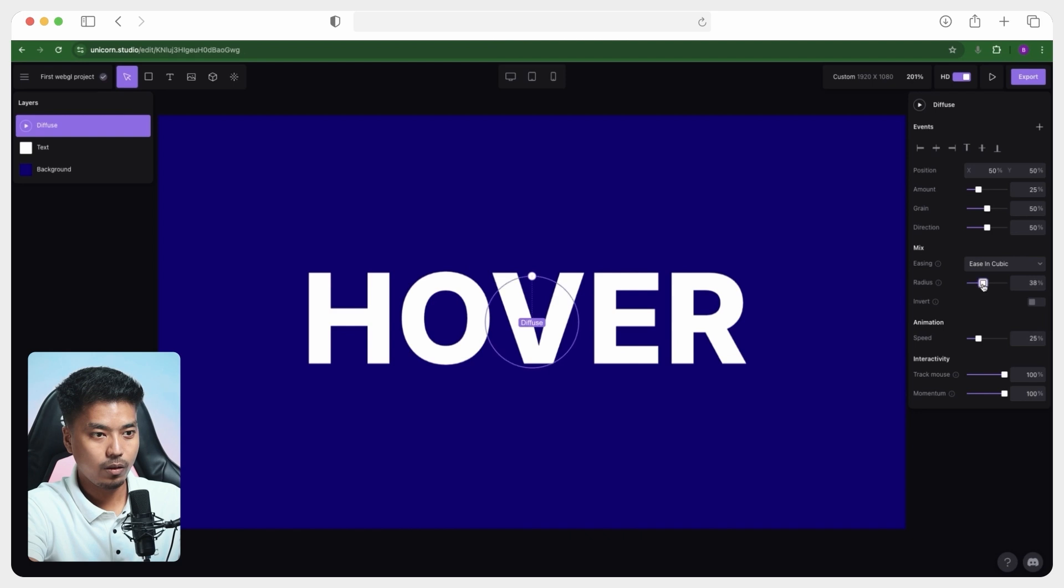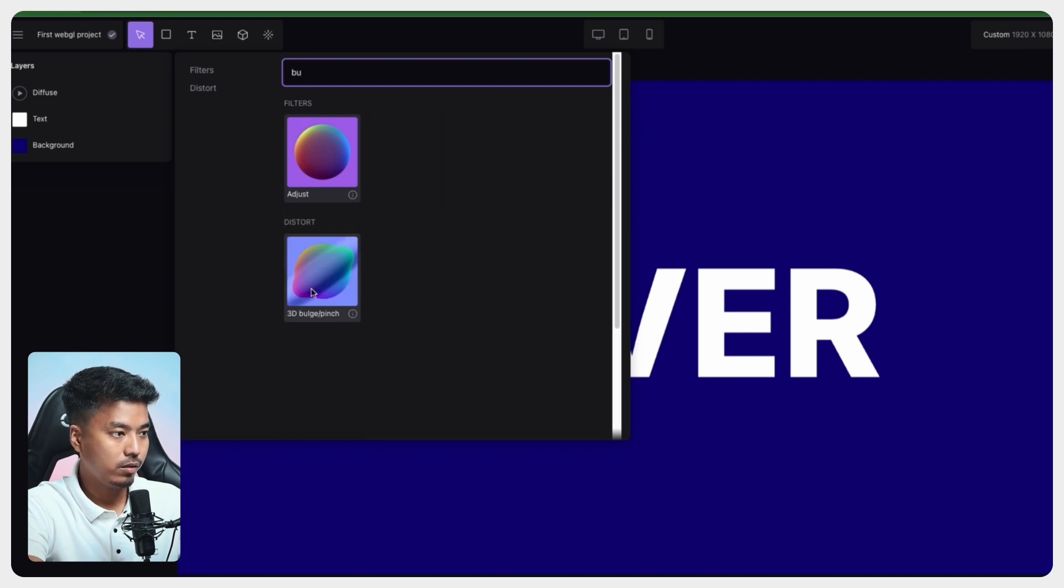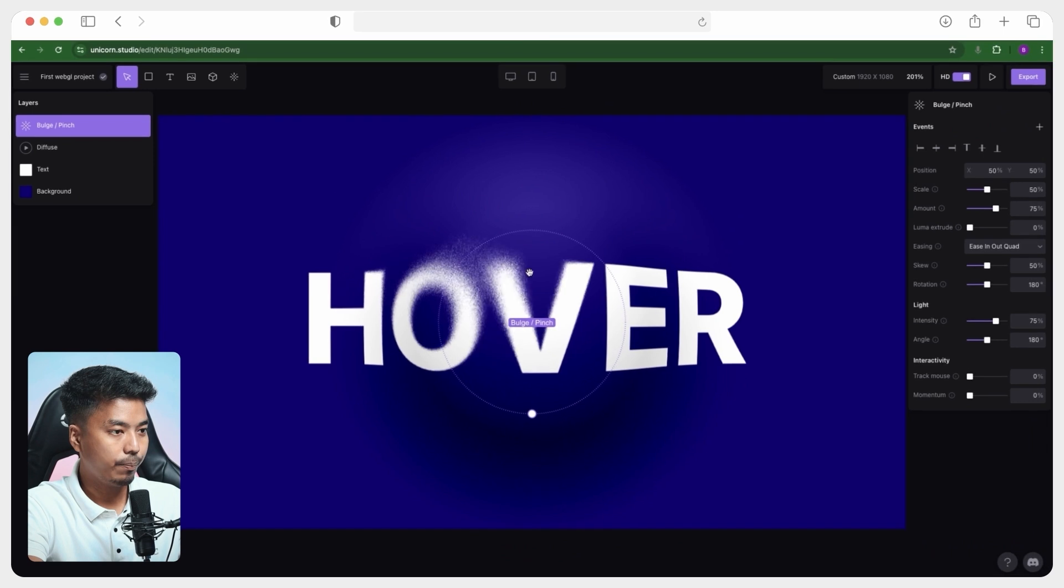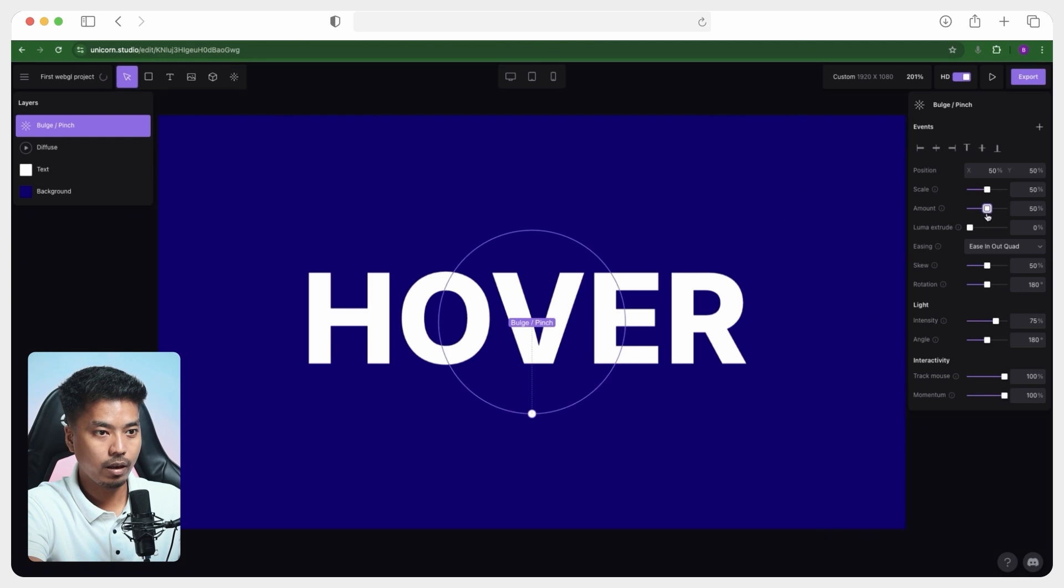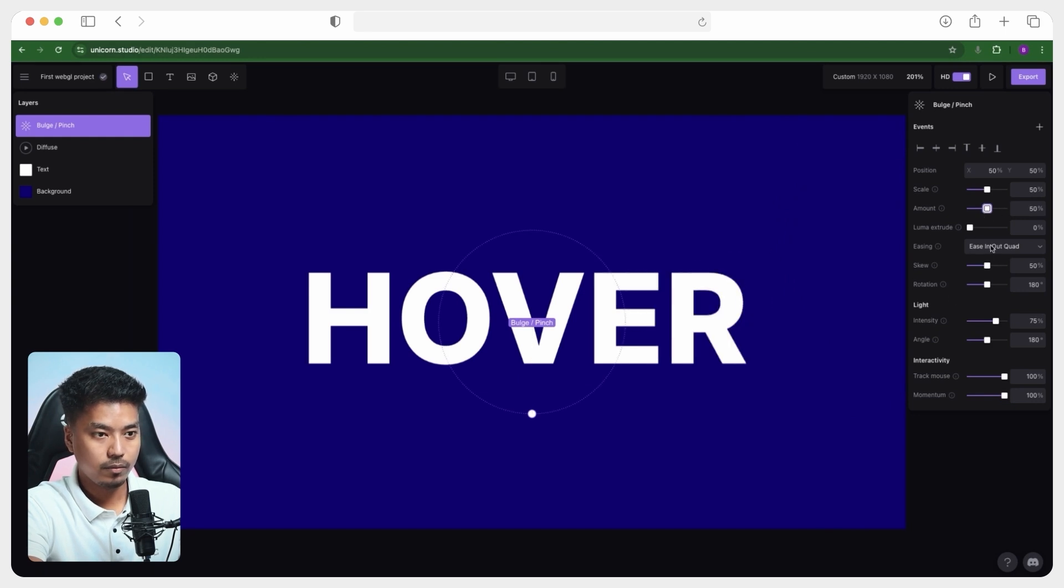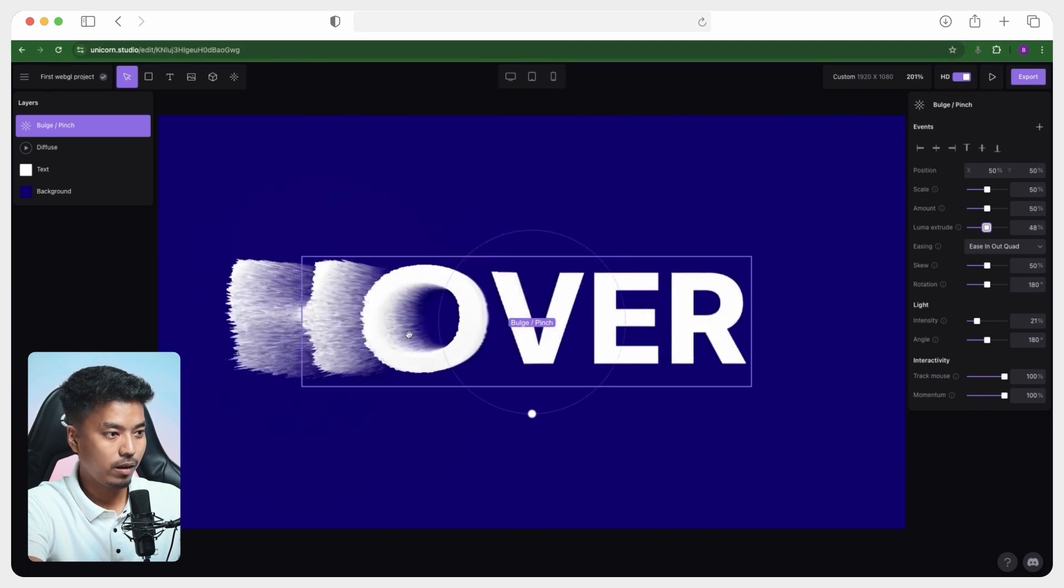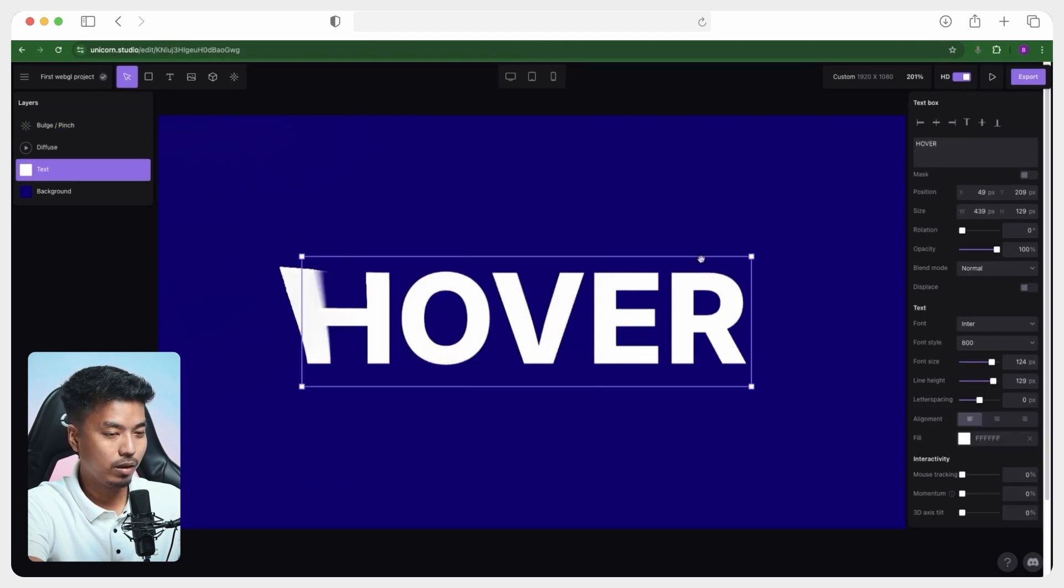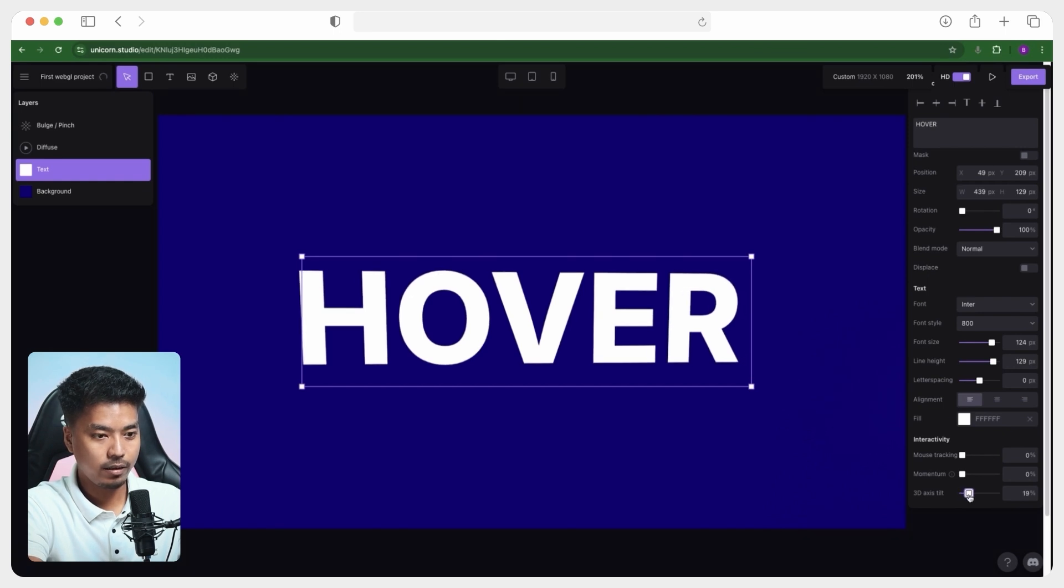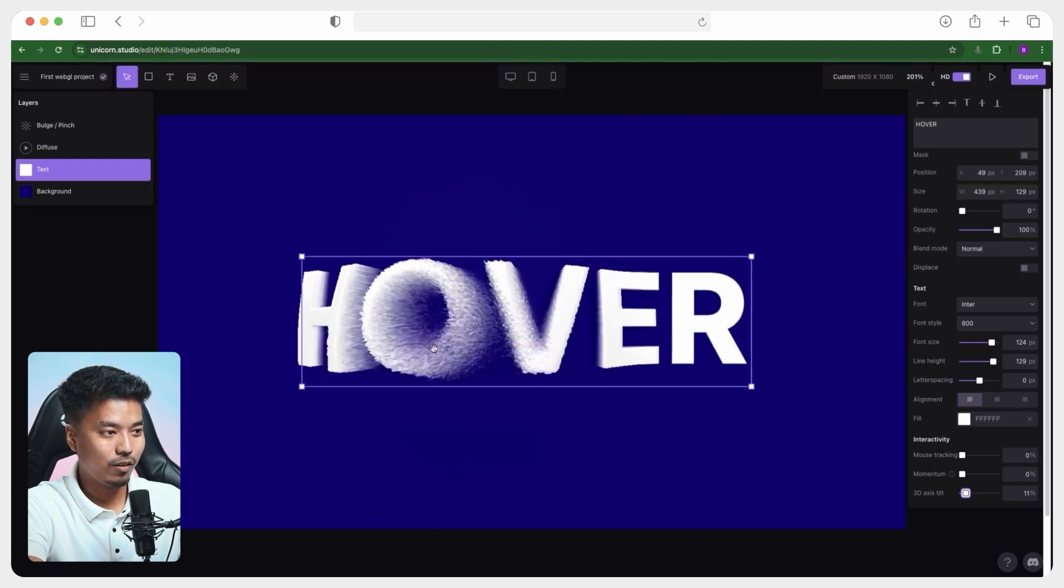So you can see that we are already getting somewhere. So let's just go ahead and add another effect called 3D bulge or pinch. So I will make this also interactive and reduce the amount like 50 and let's reduce the intensity to 25, 20% and make it 50. We are getting some cool effects over here and we will just go ahead and add a little 3D axis tilt here in the text layer like 10% or 11%. All right. We are already getting some really cool hover effects.